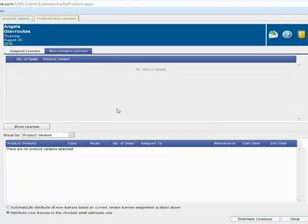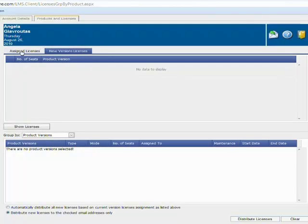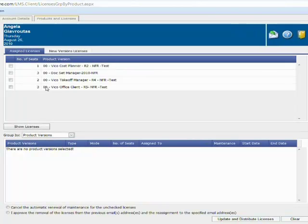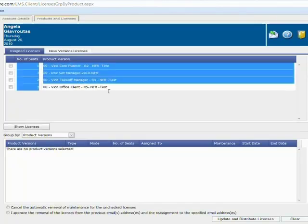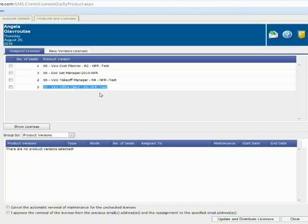This has now updated the system and I no longer have any upgrades available in my new versions tab because those have been distributed. It also sent an email with download instructions and a license file to the end users letting them know there is an upgrade available. If I go back into the assigned licenses tab, we can see that my VICO Office client is now updated.